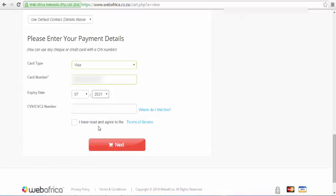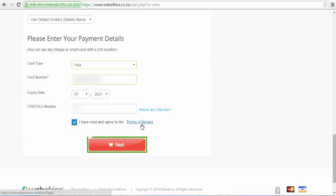After you've finished, you should accept the WebAfrica Terms and Conditions. I advise you to read these terms and conditions later so you can familiarize yourself with them. But for now, you can tick the box so that we can continue with our domain name registration. Click the Next button to complete your order.